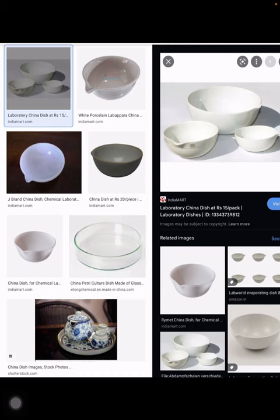This apparatus is called the china dish. It is made of china clay, which is why it has this name. China dish is basically used for evaporating liquid. Sometimes we have a combination of liquid and solid and want to evaporate the liquid quickly. It has a comparatively broader surface. We can keep it in the lab or heat it on a Bunsen burner to remove the liquid.